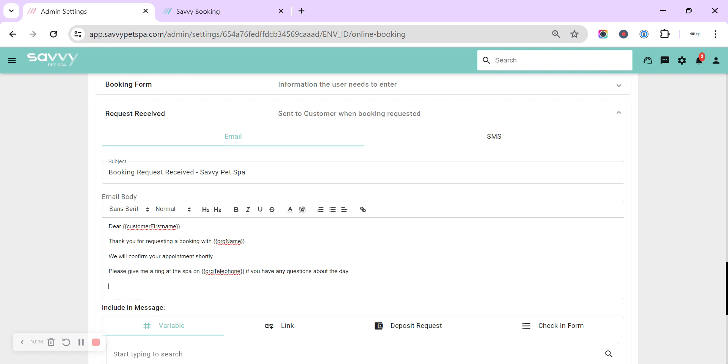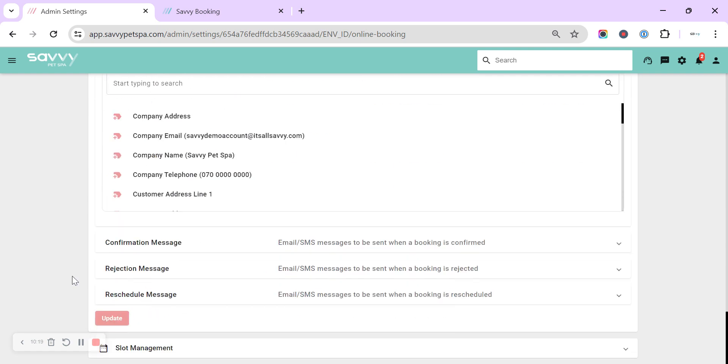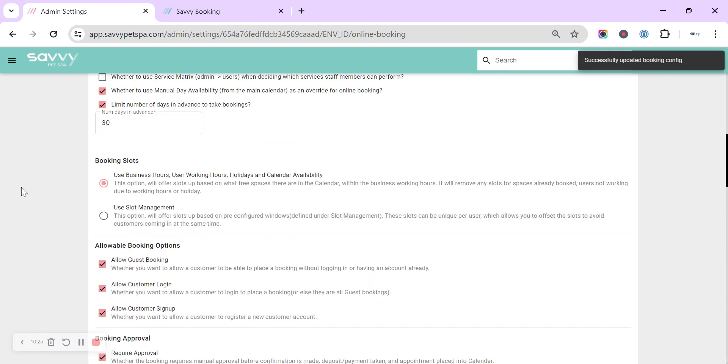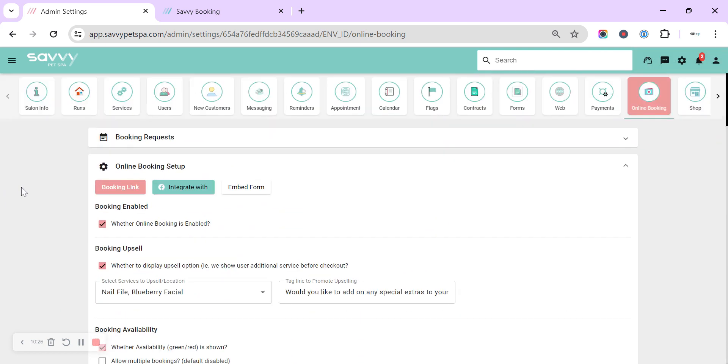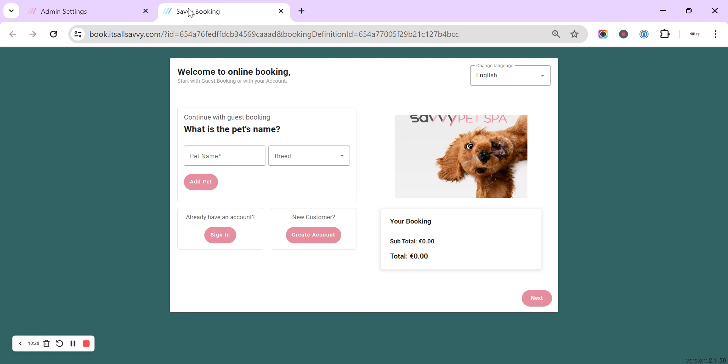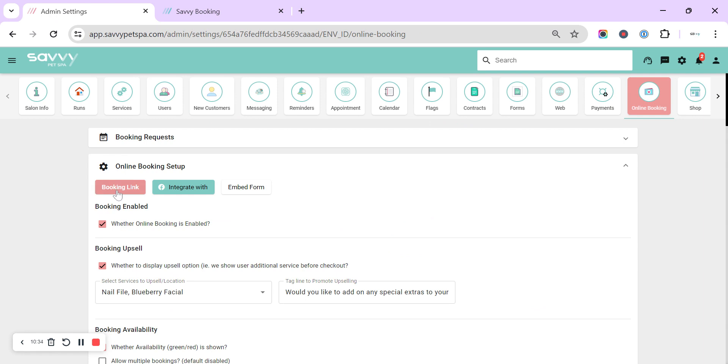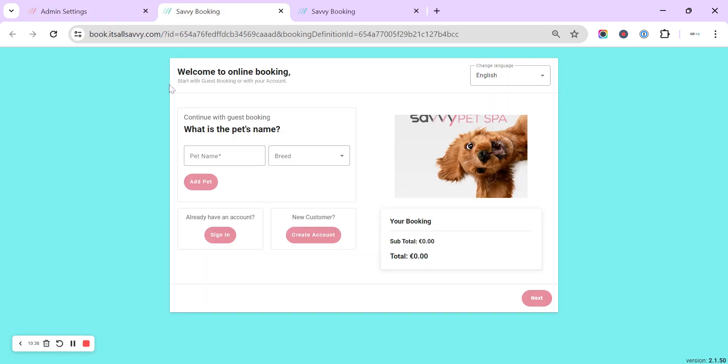Every time that you make a change within the online booking, please do remember to come back down to the bottom and hit update. And then we can always, either in the tab that we've got open, refresh it, or we can click each time the booking link, and that will open your booking page how you've updated it.